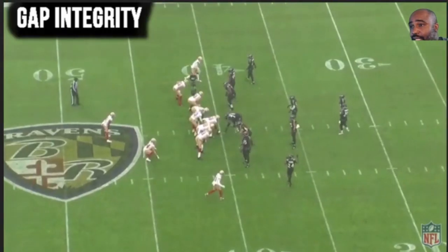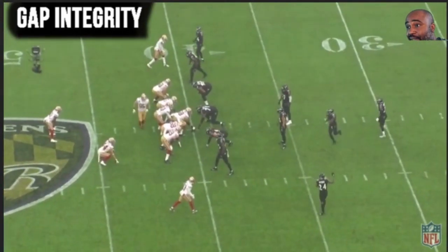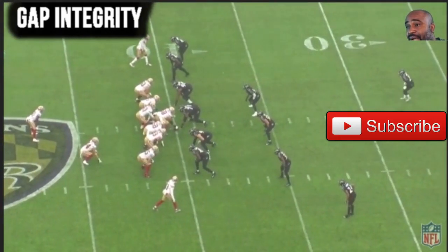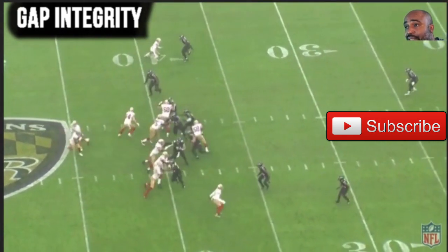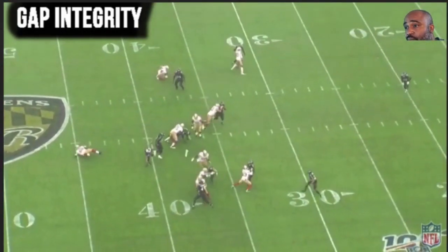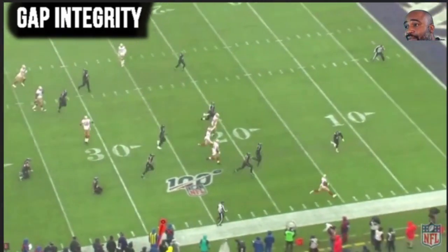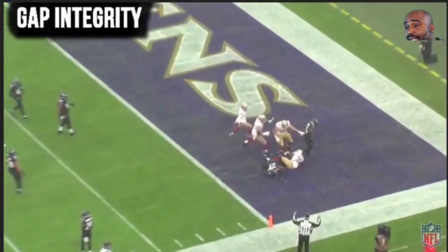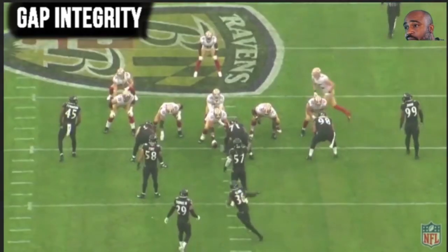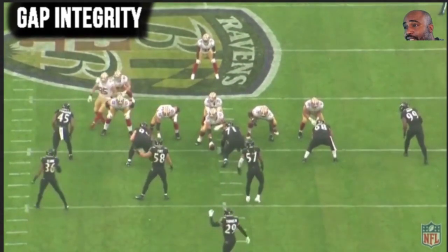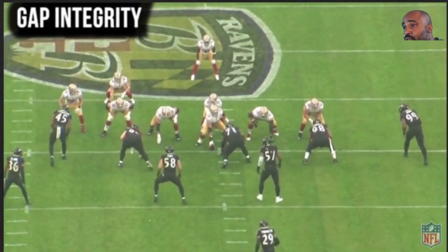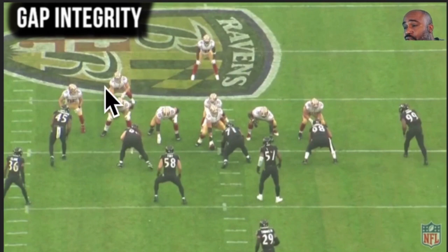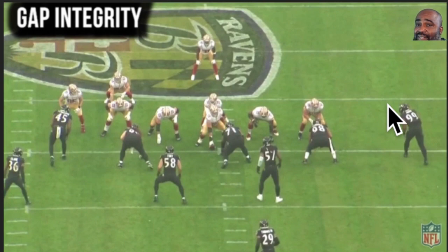The first play is a 40-yard touchdown. The topic here is gap integrity. I'll let the wide view play first and then we'll talk about it from the back view. There are a lot of missed tackles, but we'll get in there and see assignments and who had what. They're in 21 personnel, which means two backs and a tight end — here are your two backs, here's your tight end, two receivers outside.